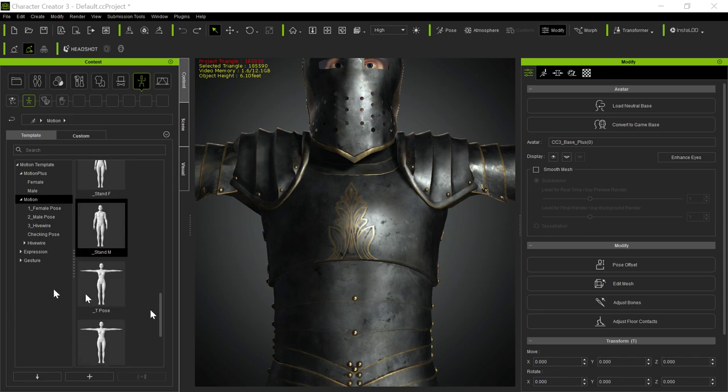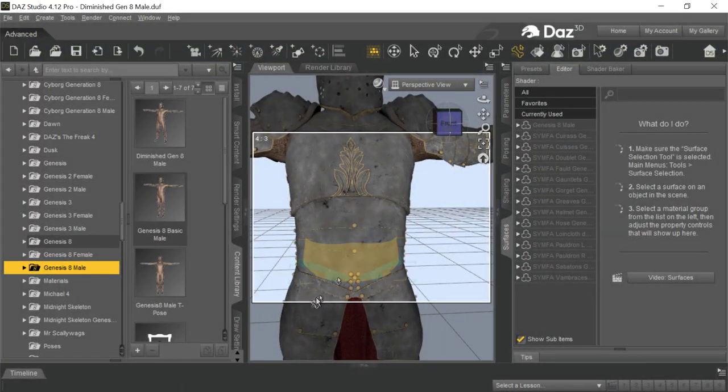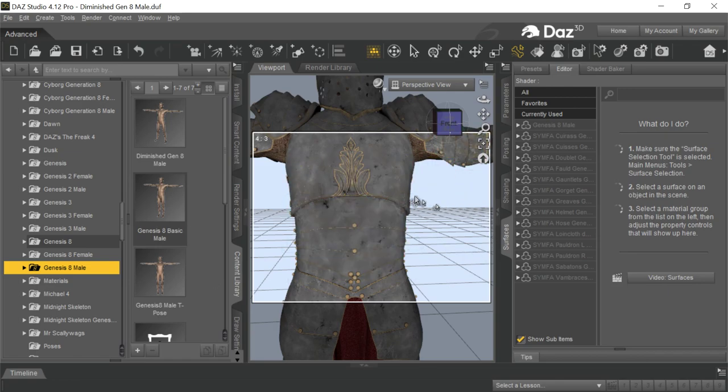I did a tutorial on bringing this fantasy armor in a while ago. Anyway, this is just from Daz. This is S-Y-M-F fantasy armor.